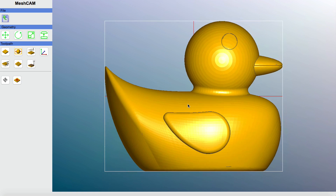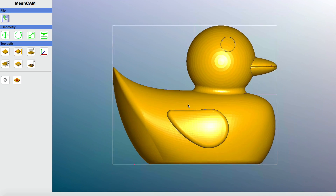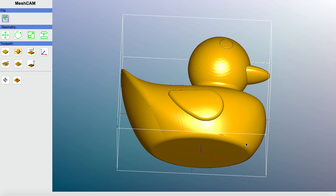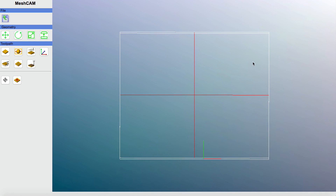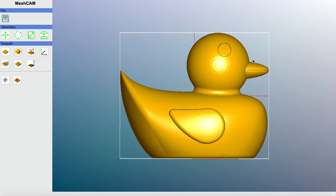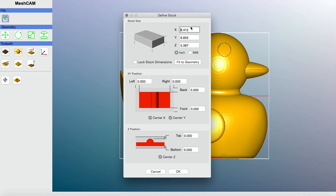You can zoom in, zoom out, click and move the image around to look at it in three-dimensional space. Now, the first thing I want to do is define the stock size — essentially the size of the piece of wood I want to cut this image on, in this case the duck. On the left under toolpath, I'll click the first option: Define Stock. The default values are pre-populated based on the imported image size, but I need to change those.